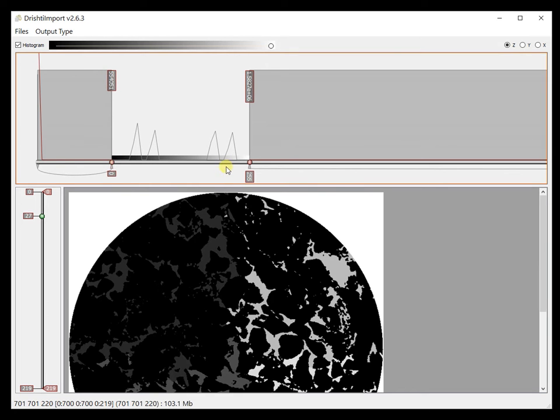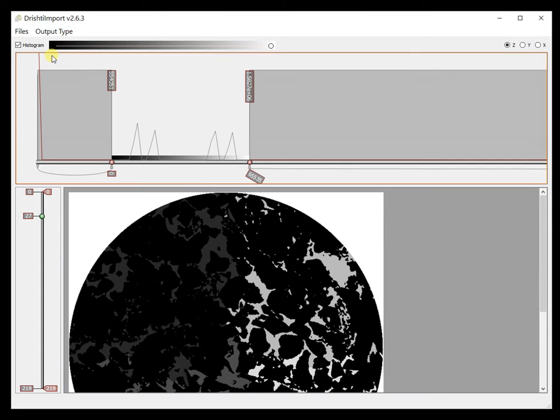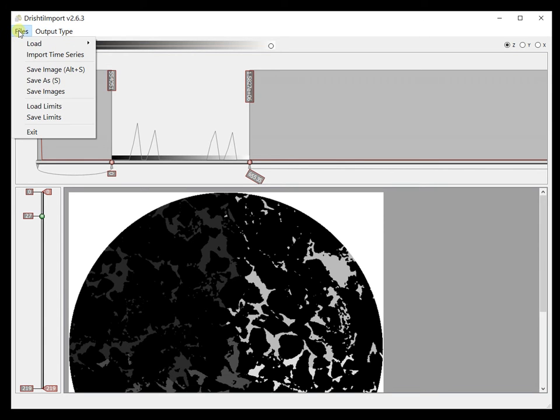So let's export that as 16-bit. By default it is 8-bit when you save the data to pvl.nc file, but let's save this data as 16-bit. So output type now is 16-bit and let's save that data.